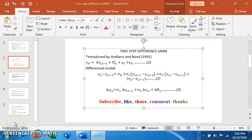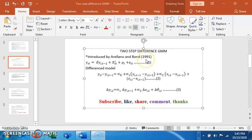Good day, in this tutorial video we're looking at two-step difference GMM for panel data estimation. Difference GMM was introduced by Arellano and Bond in 1991. By differencing the model and through the use of instrumental variables, it's able to account for autocorrelation and solve the endogeneity problem inherent in a dynamic model.